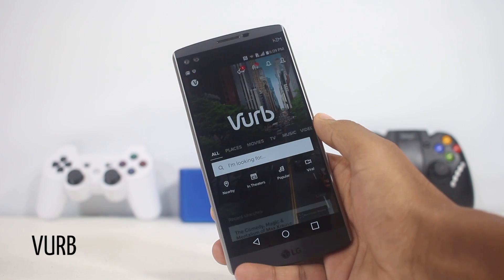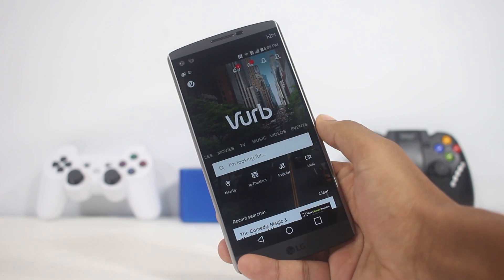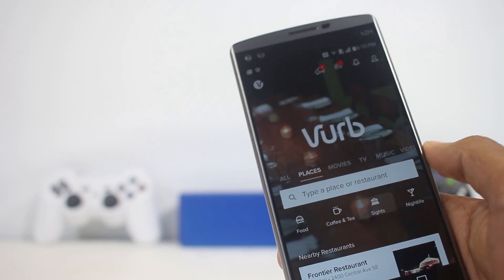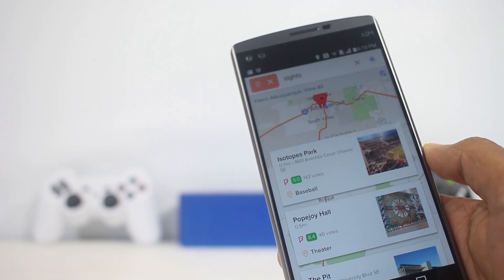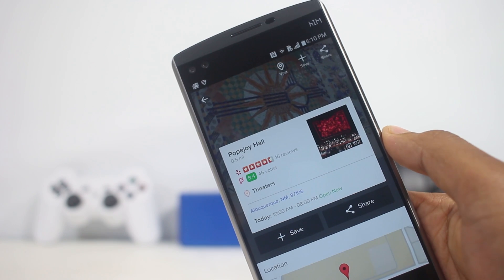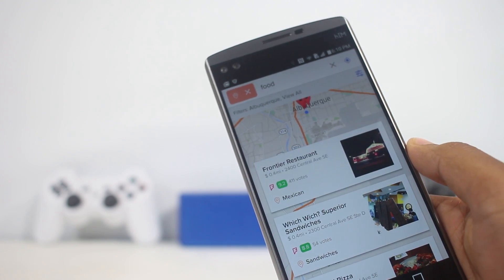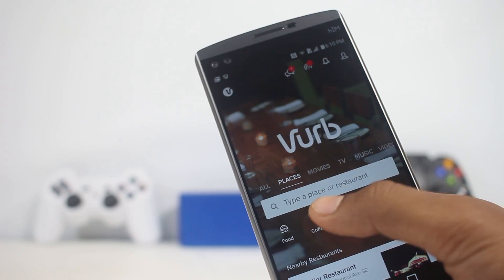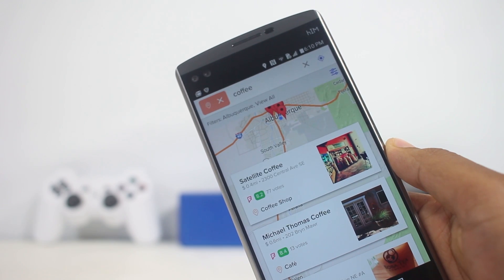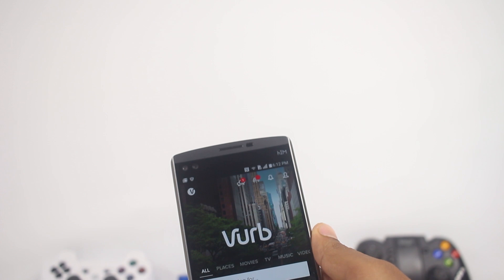The next app on the list is Verve, a new app that lets you do a lot of things. You can search for nearby places so you know what's good to visit, and all places listed have reviews so you can tell which ones are worth it. Similarly, you can search for places to eat, coffee shops, and more. You can also search for upcoming nearby events, which are all listed with timings and their location.